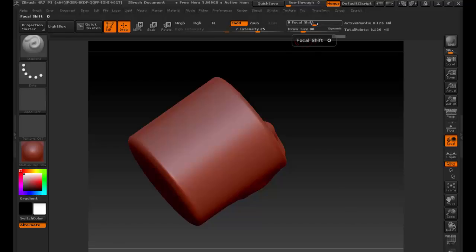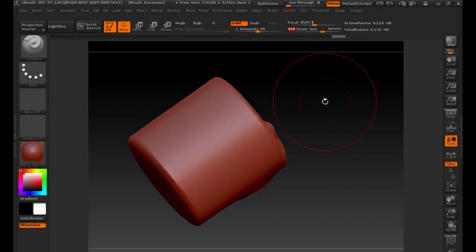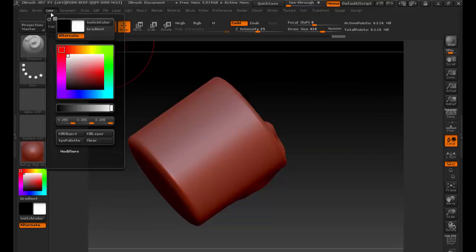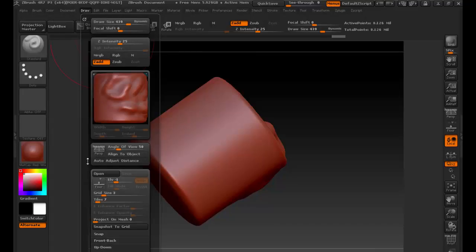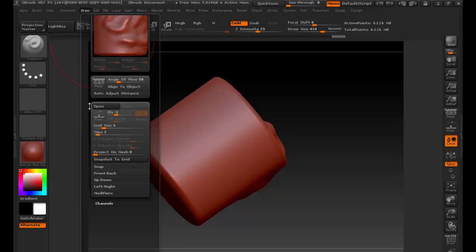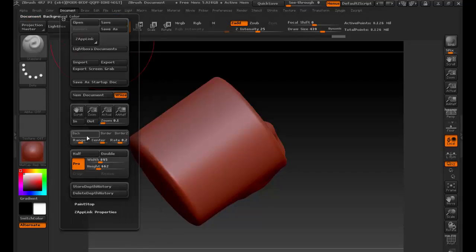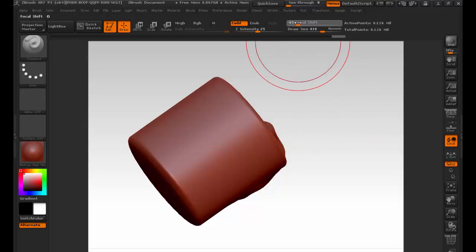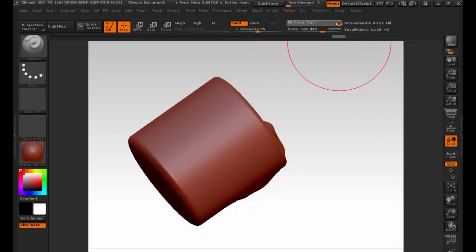These up here are the settings for the brush. We have focal shift — look at my brush, I'm going to make it bigger with draw size. You'll see I have a big circle. I have an outer and an inner circle, so like Photoshop, you have a softness to your brush. That's what focal shift controls. As I drag left and right, it makes it crisper or adds more feathering.